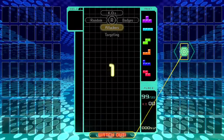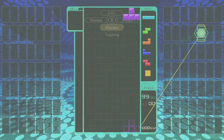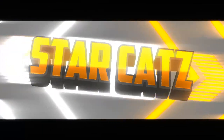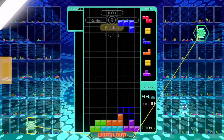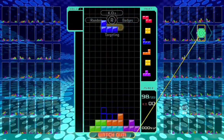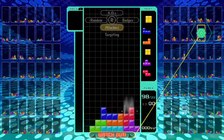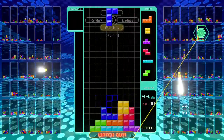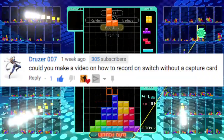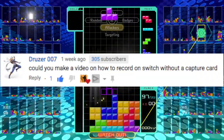If you want to know how to record your Nintendo Switch without a capture card, keep watching. Hey guys, it's StarCats, and today we'll be showing you how to screen record your Nintendo Switch without the need of a capture card. I got this question from a fan named Dizzer to do a video on this, so here it is.